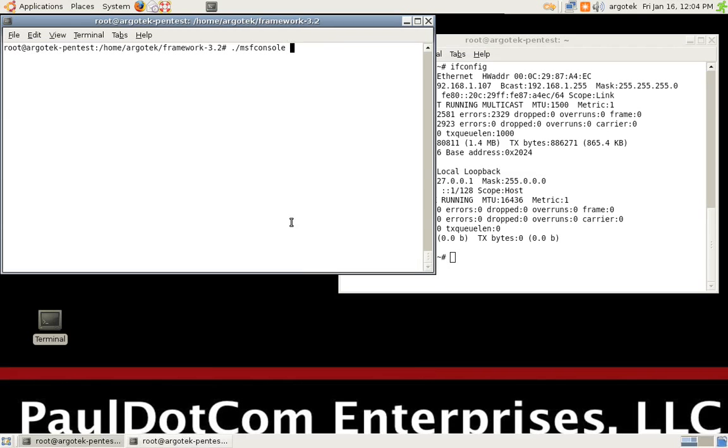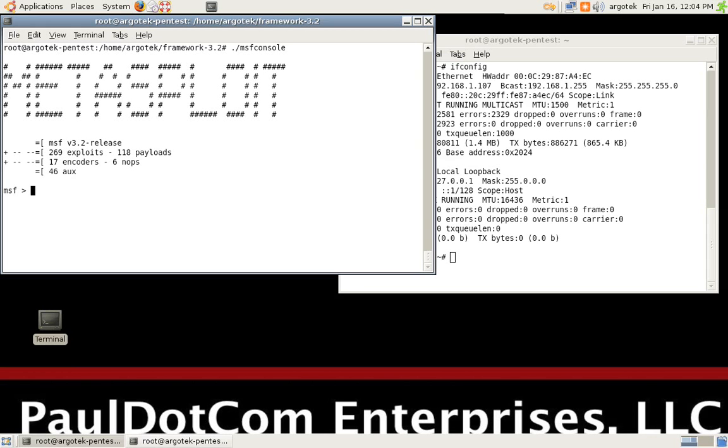So what we're going to do is walk through step-by-step how to make Browser Autopwn work. First thing we've got to do is jump into MSF Console and we're going to be using Framework 3.2 for this particular situation. And as always, any time we fire up Metasploit, we always hope that we get the cow. In this situation, I did not.